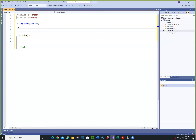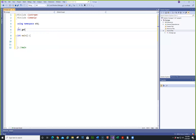We're going to need some functions, and we're going to have a function — we'll do an integer and we'll call it getPositiveNumber. Actually, we don't even have to do a positive number; we'll just do getNumber.